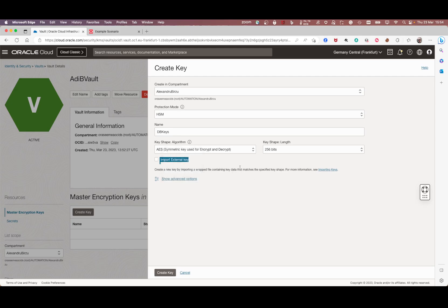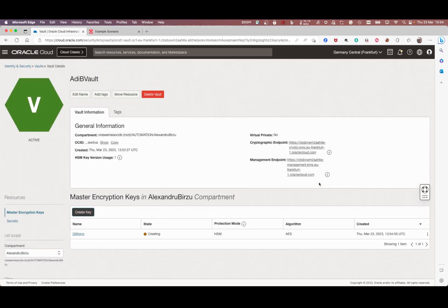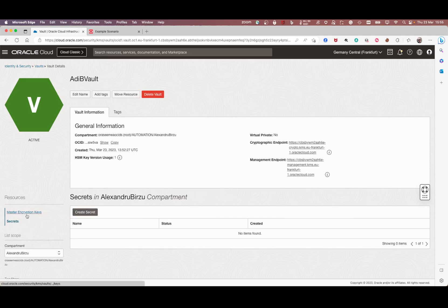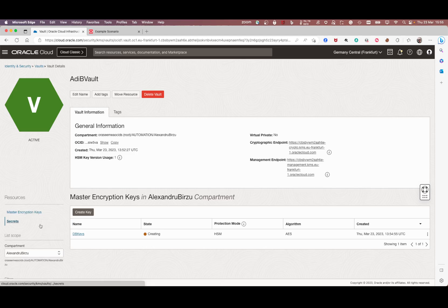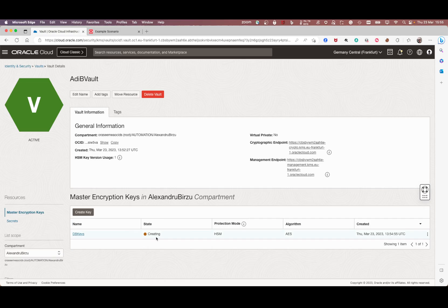We click create key and wait for a few seconds until the key is created. Next step is to create a secret. A secret can be a password, an SSH key, a wallet for your autonomous database, and so on. If you want to keep them in a safe way, these are the ways you can do it.